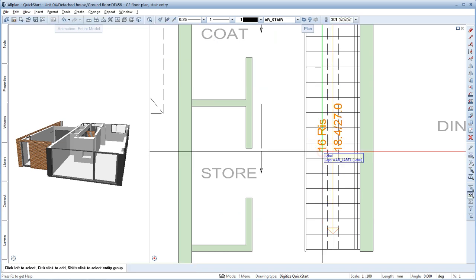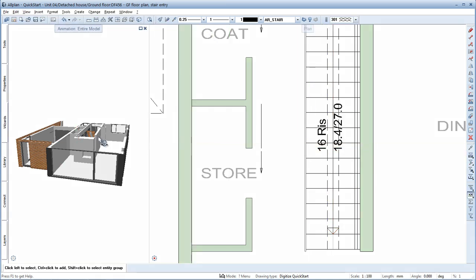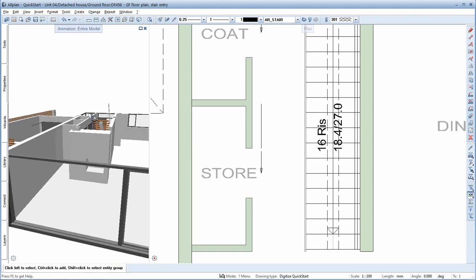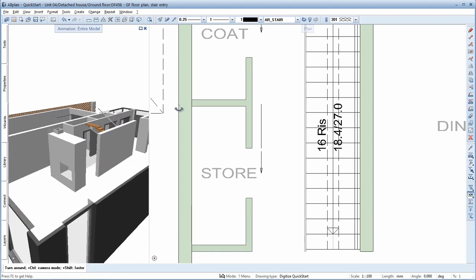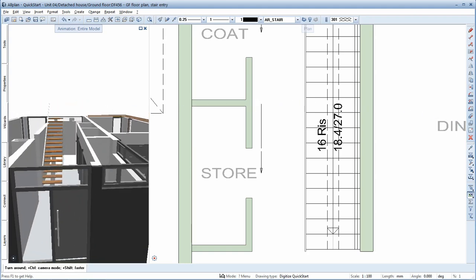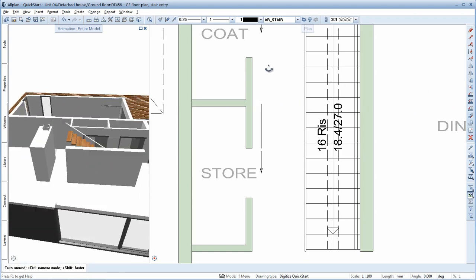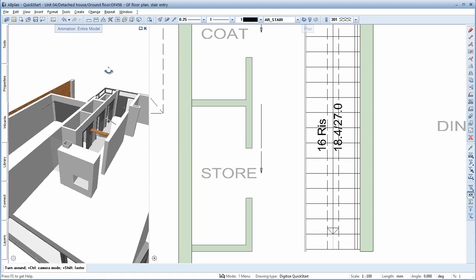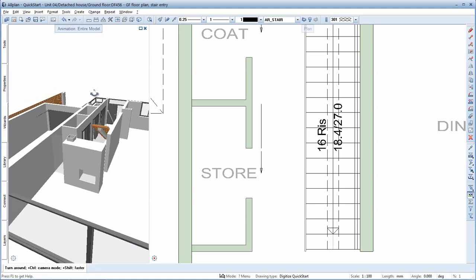A quick check of the stair in the animation window. Finished.